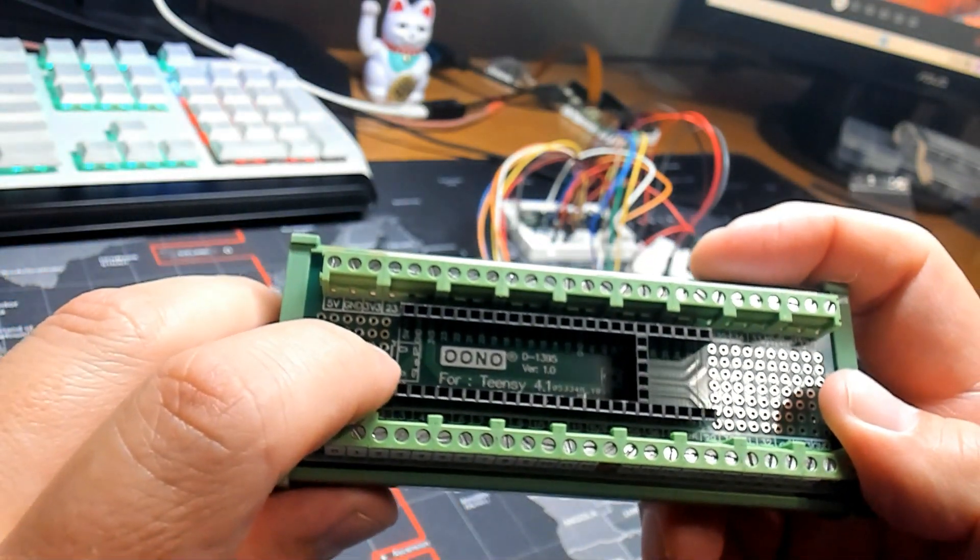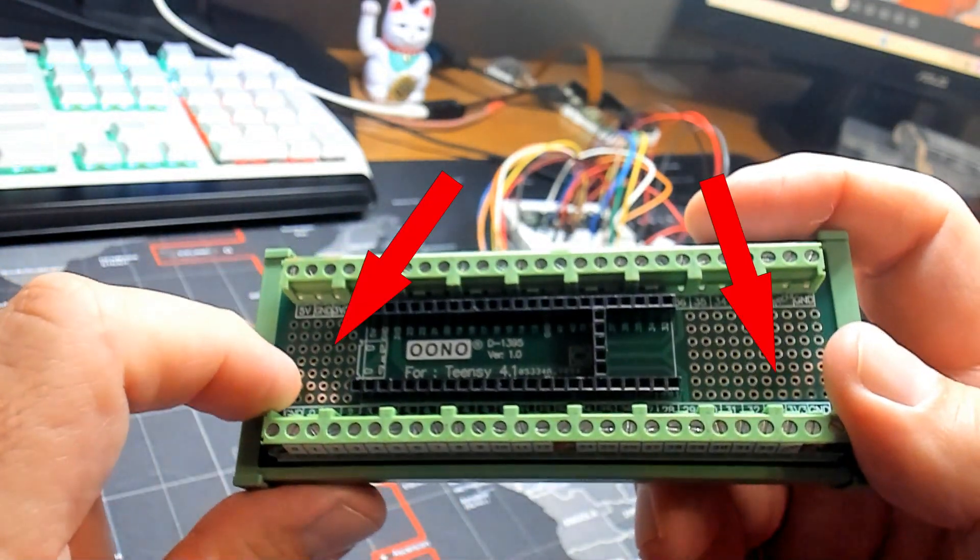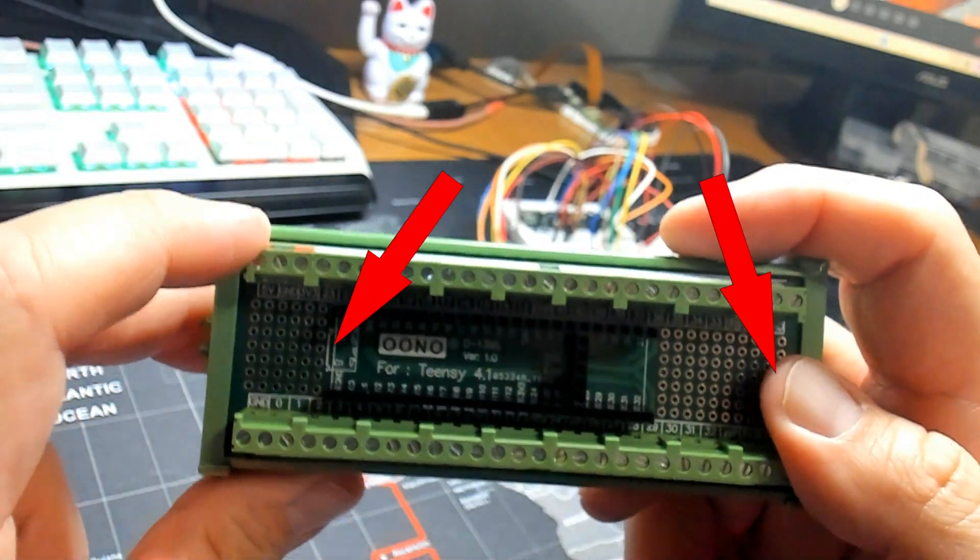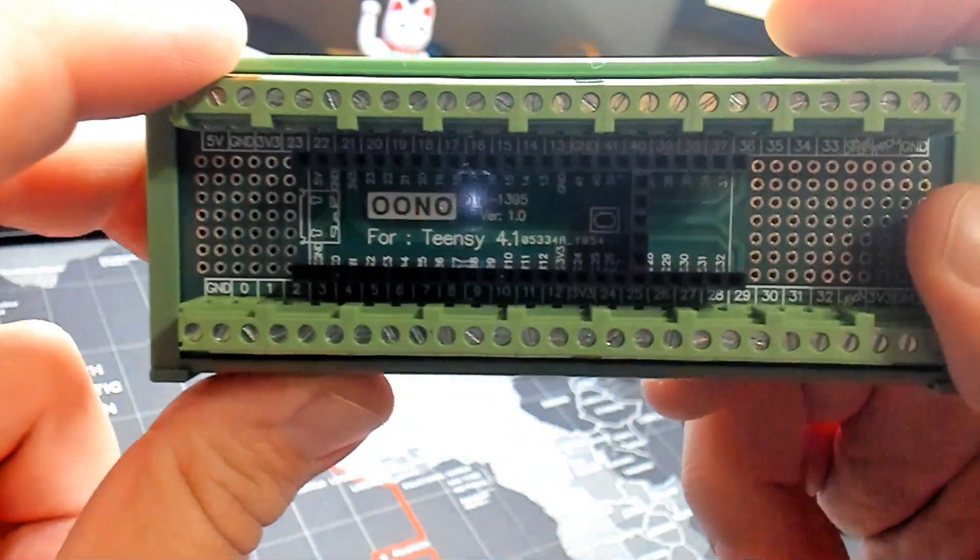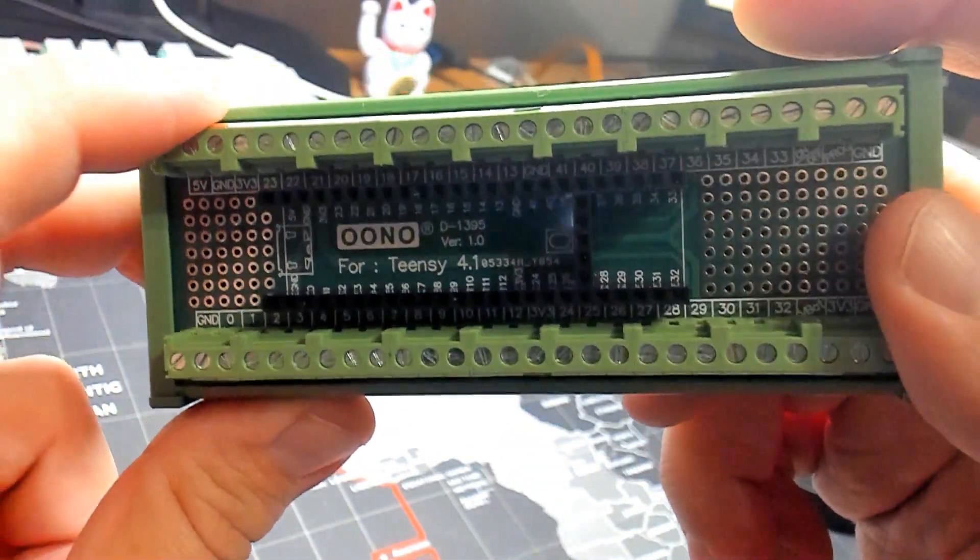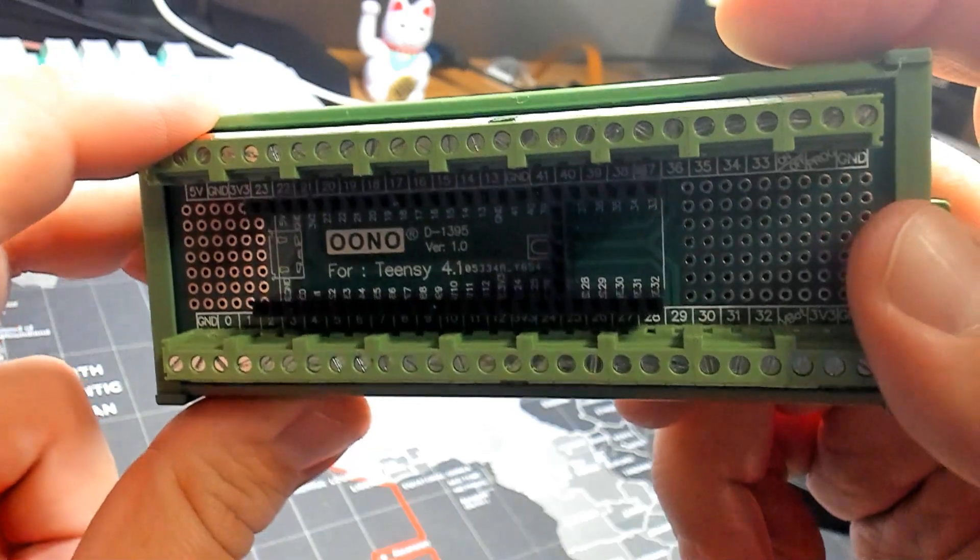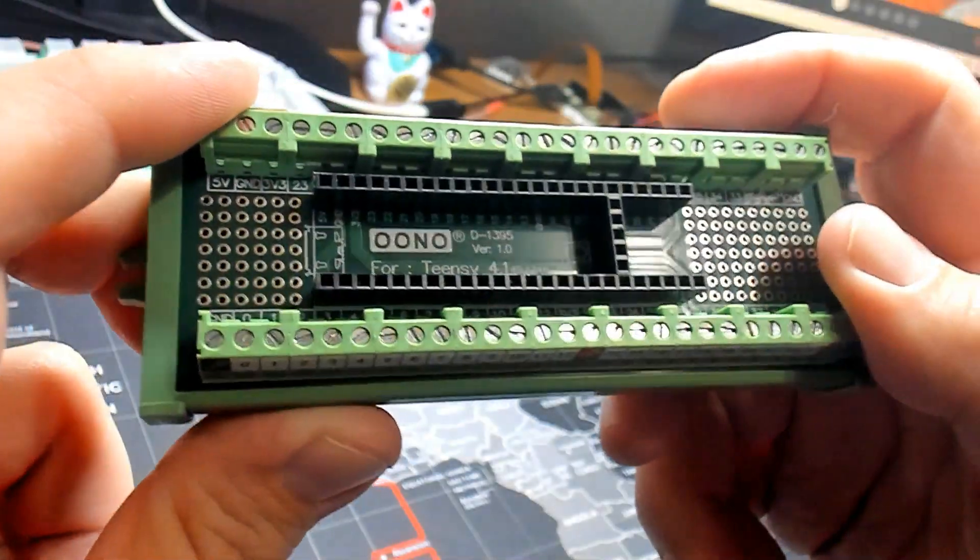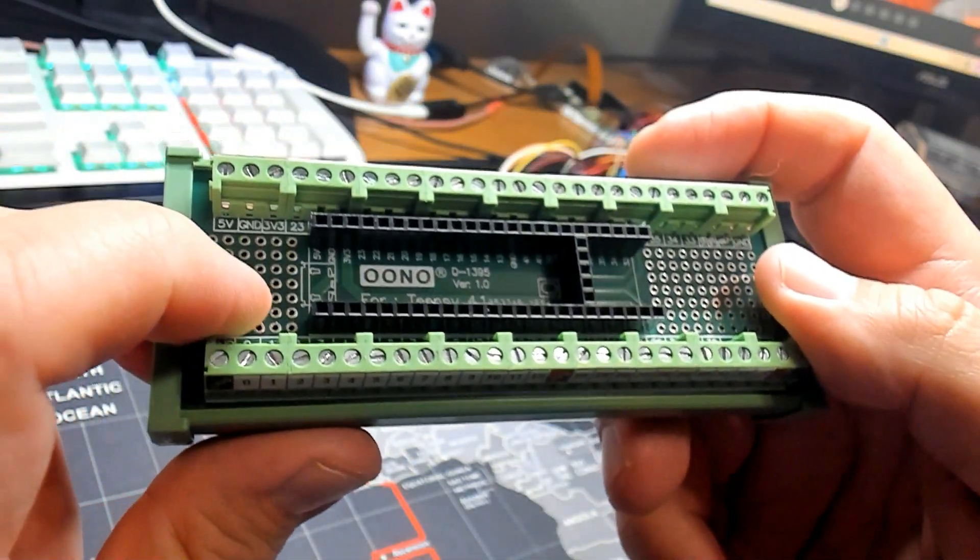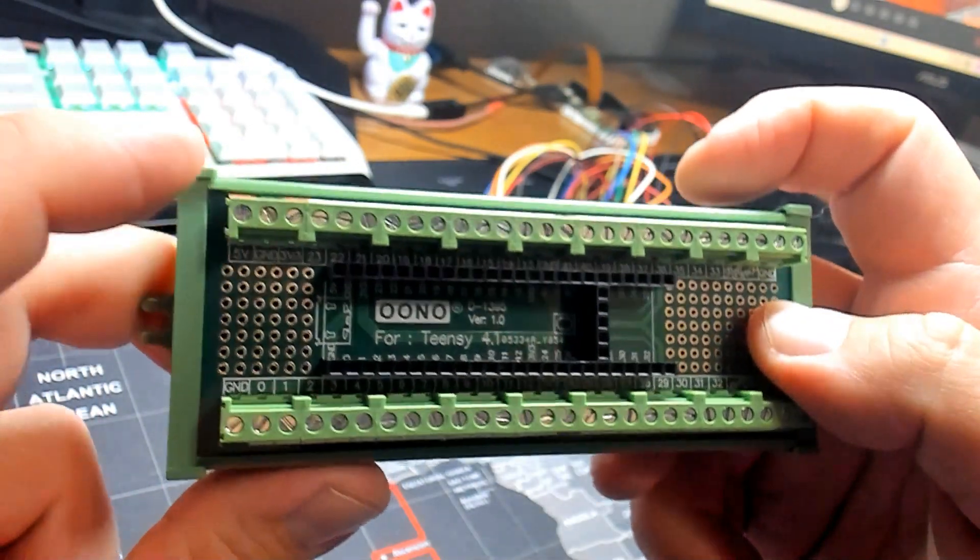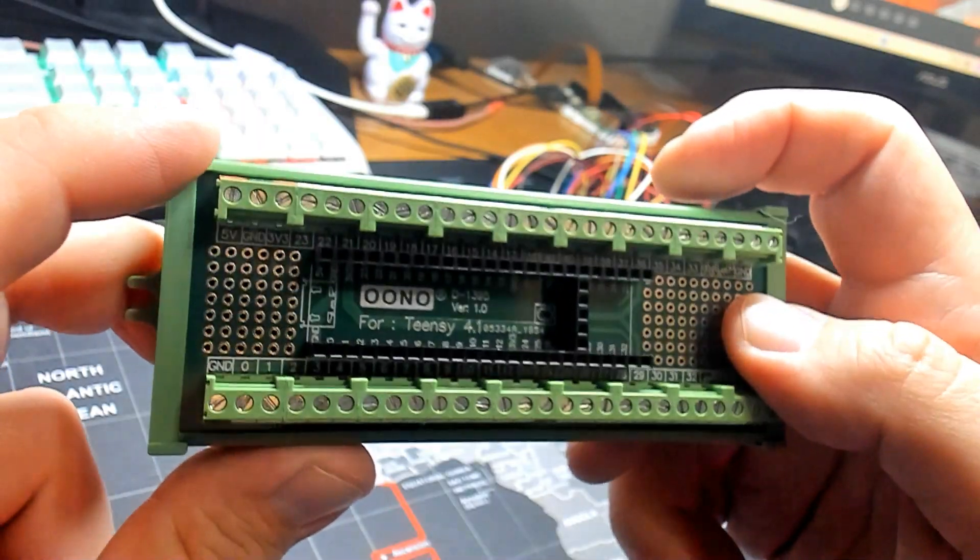I should also mention the 112 DIY solder pads here. It's got the standard 2.5mm pitch so that you can add resistors, capacitors, or any other small electronics directly to the board. It's kind of like having your own mini prototyping build area.